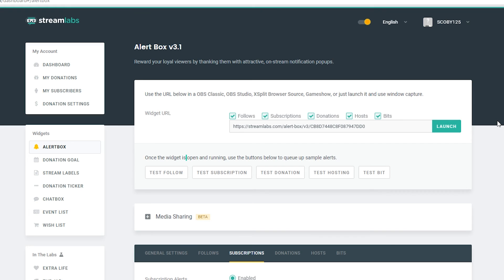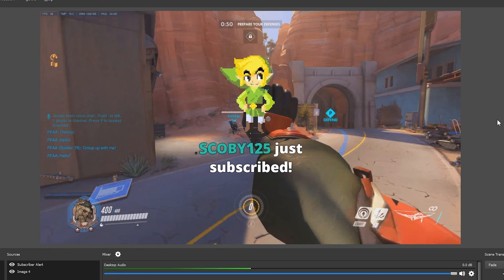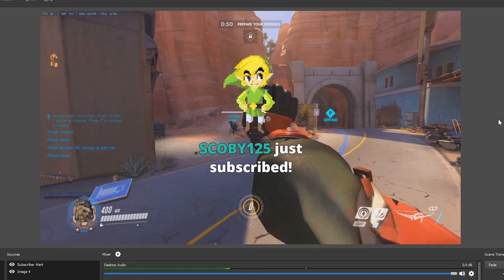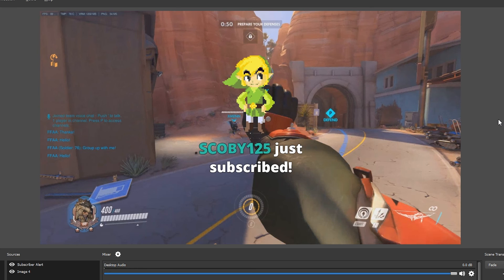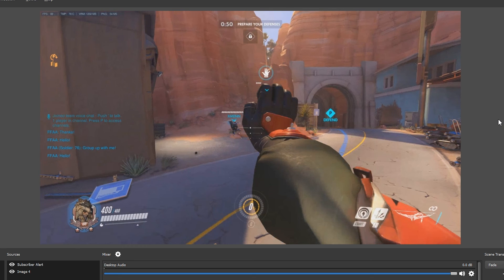So what we're going to do is we're going to have to tab back into our actual browser and underneath our widget link we can see that we can test a subscription and if we click that and go back into our OBS you can see that the message pops up with our image and our nice beautiful sound plays. And this is how you can test anything with OBS to make sure it's working. Just go back into your actual Chrome and just click test and you can test whatever function you want.